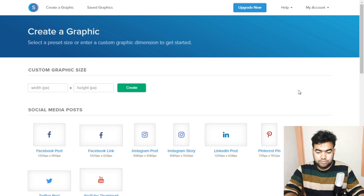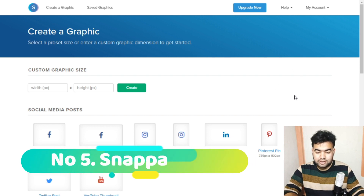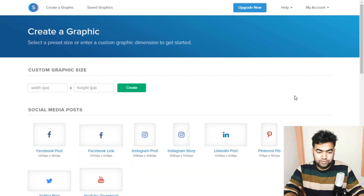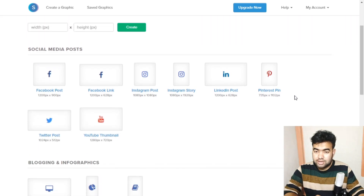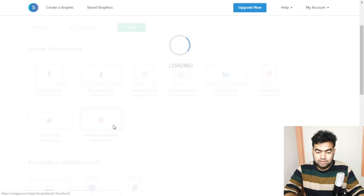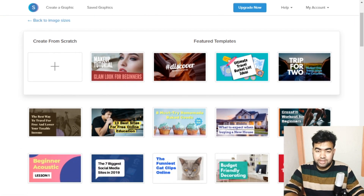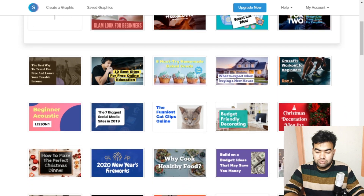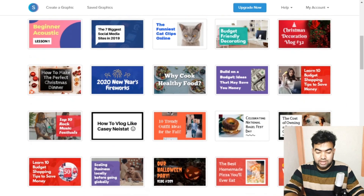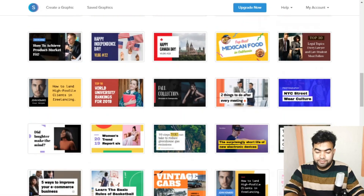The next site is Snappa, and I like it very much, but it also has some limitations. The thing I like most is the templates available — for example, the YouTube thumbnails section has a lot of great, premium-quality, and creative templates that are better than Canva's.